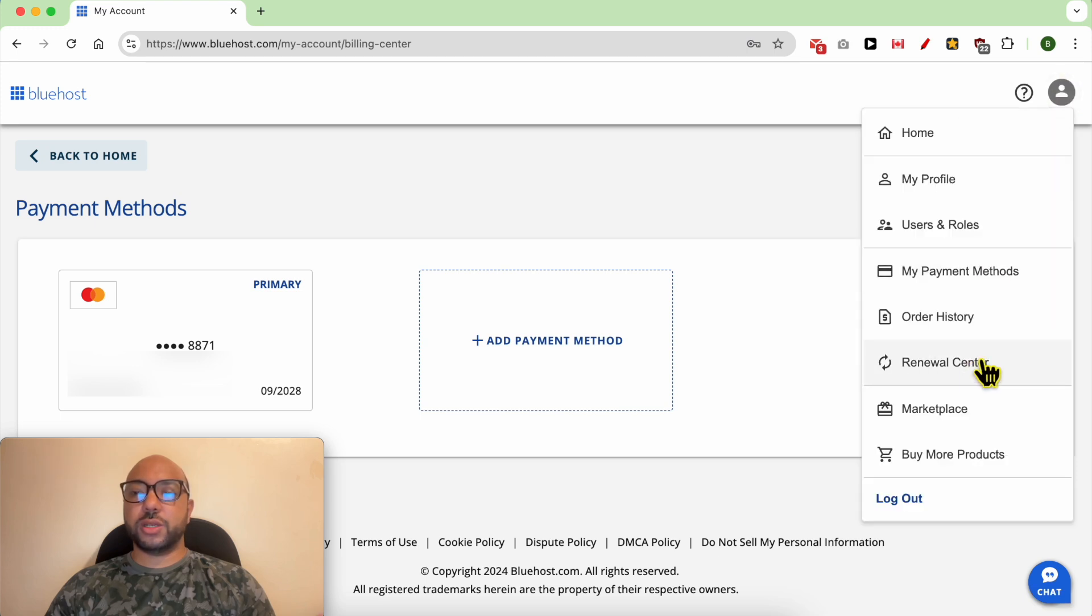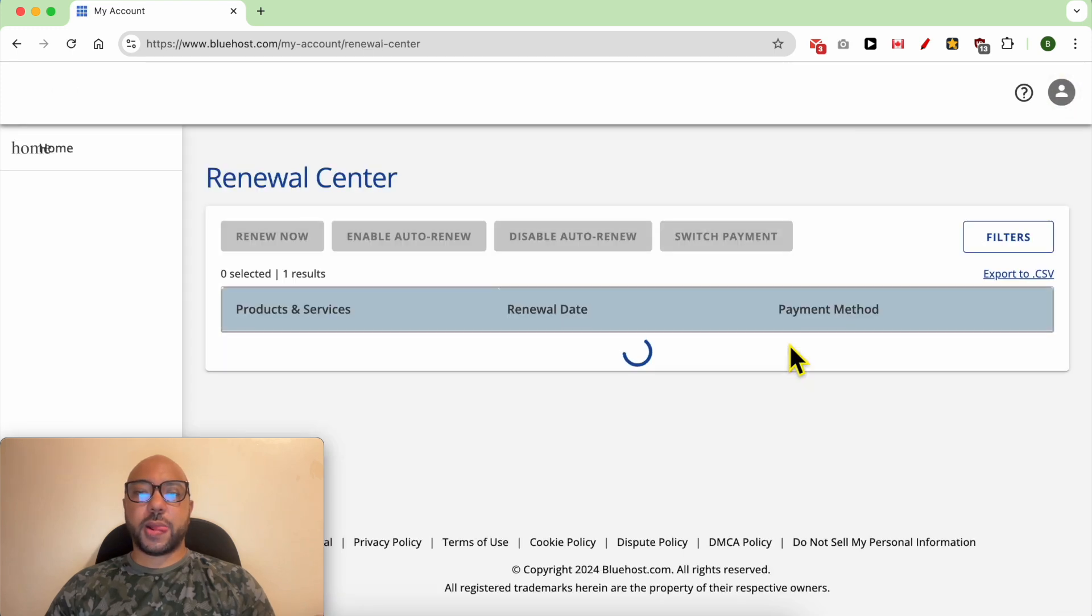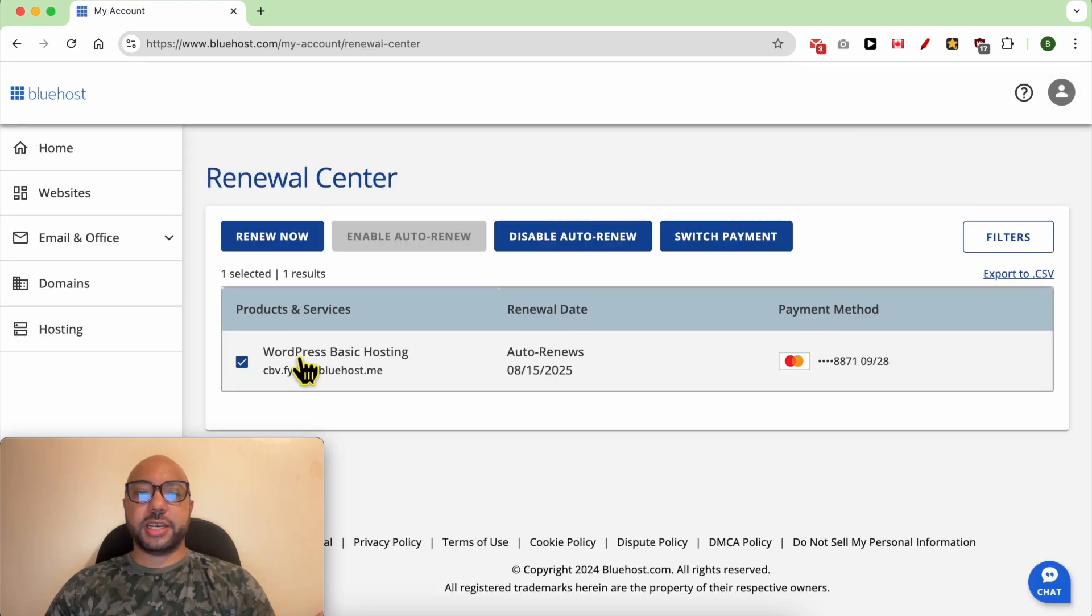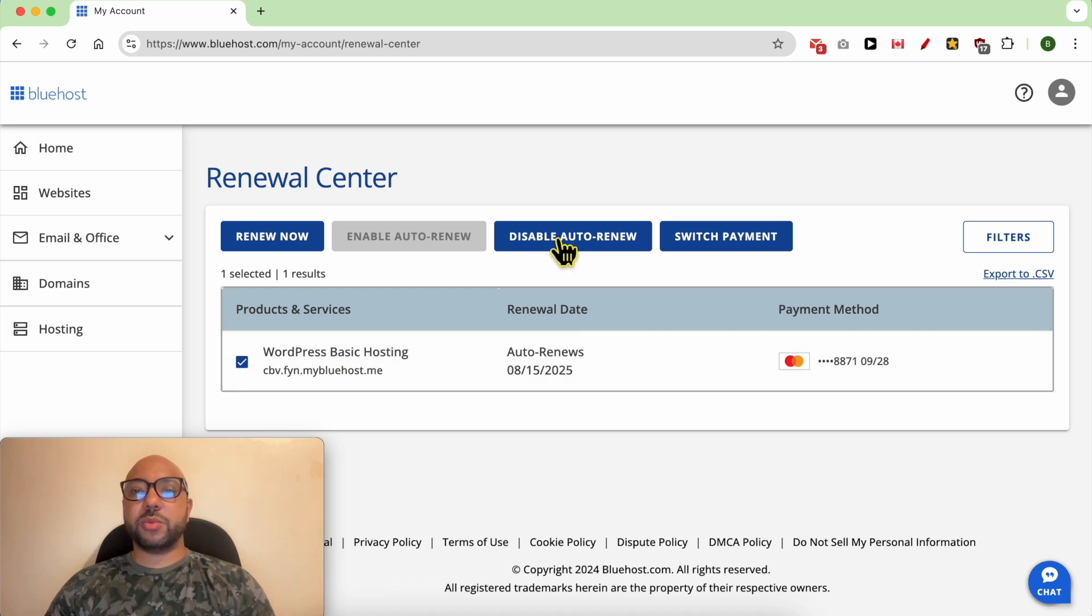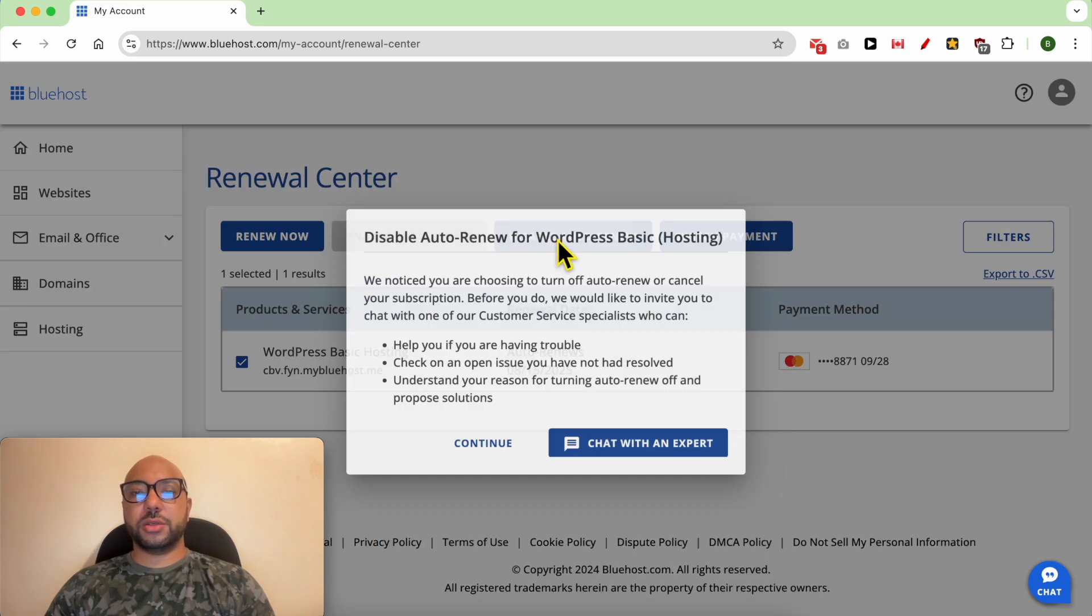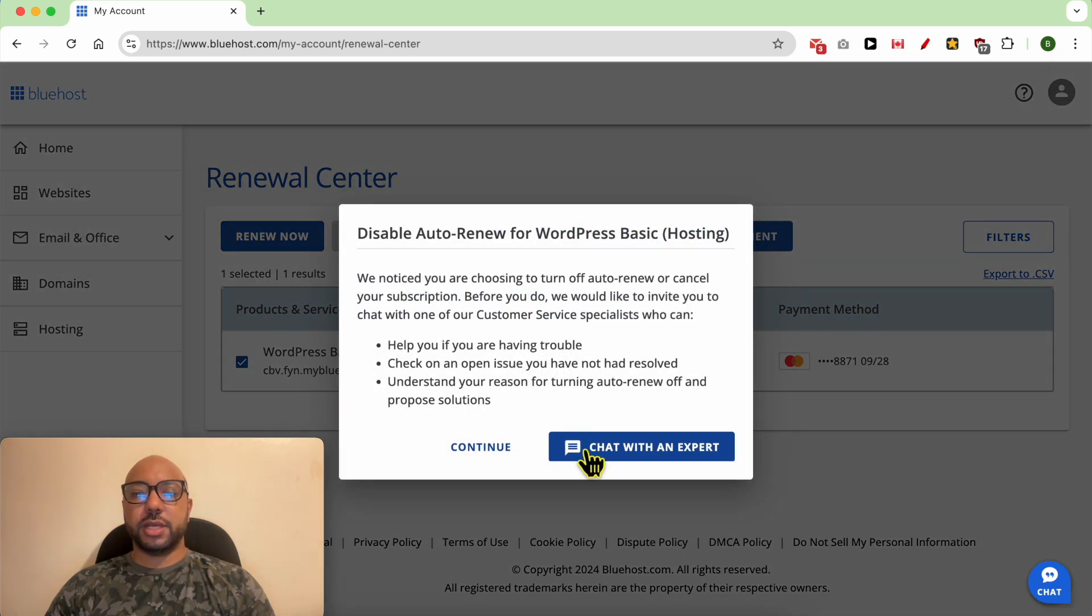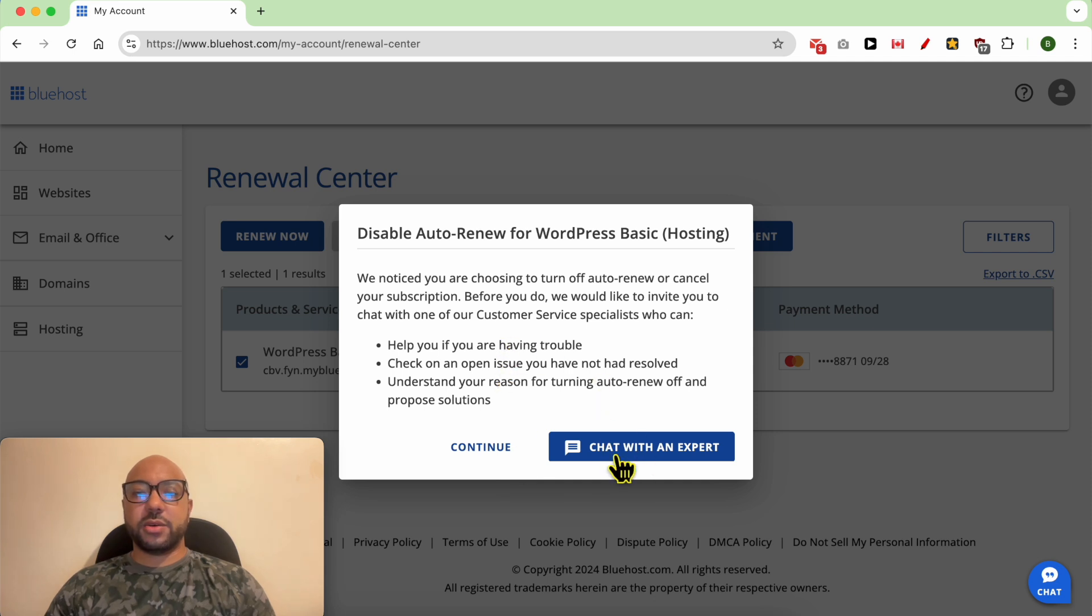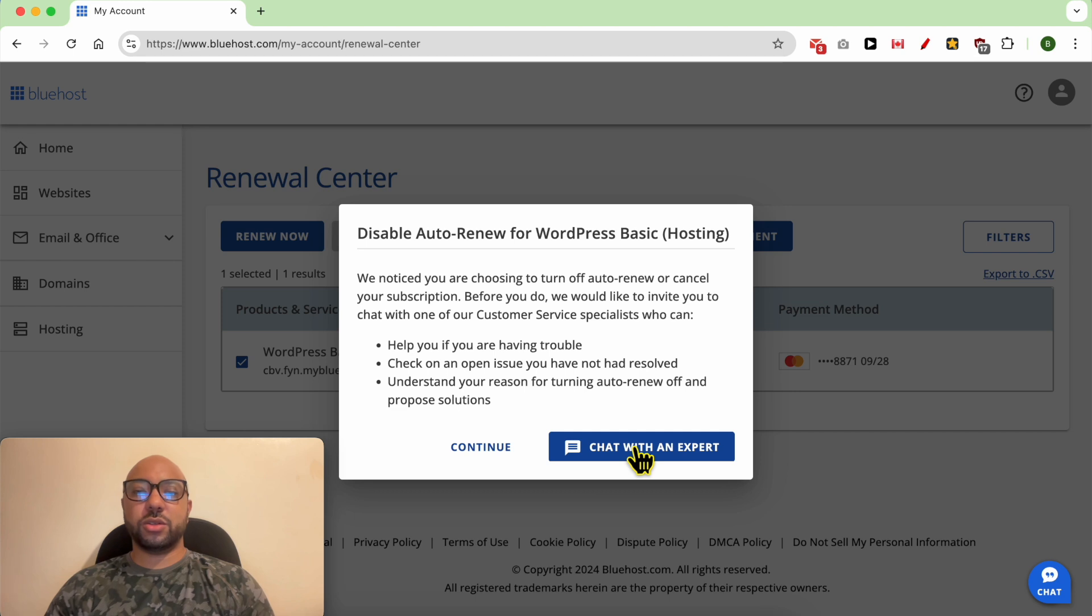Go to renewal center. I have a WordPress basic hosting. Select it just like that and disable auto-renew. They are now trying to connect me with an expert in order to not go with disabling this option.